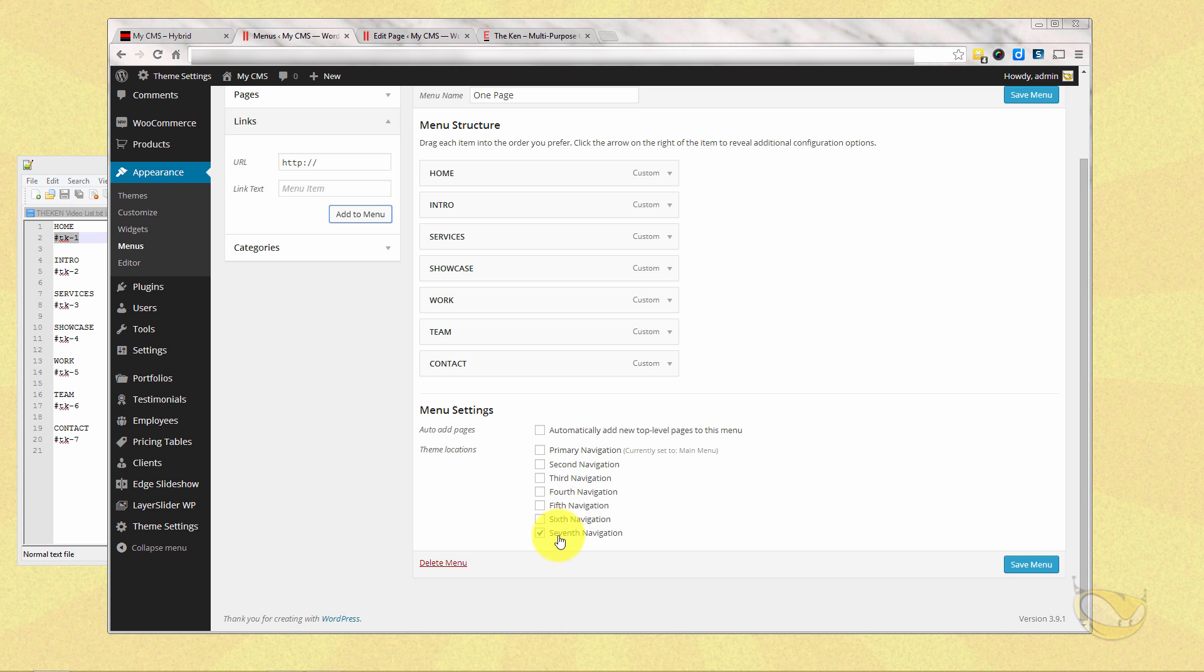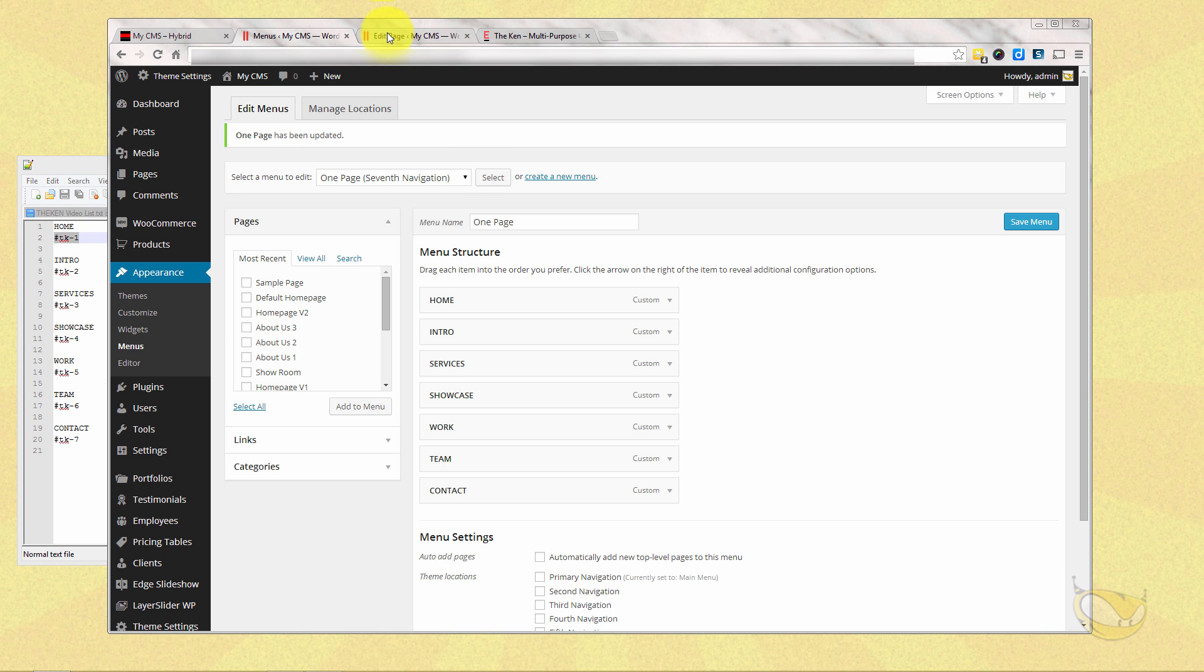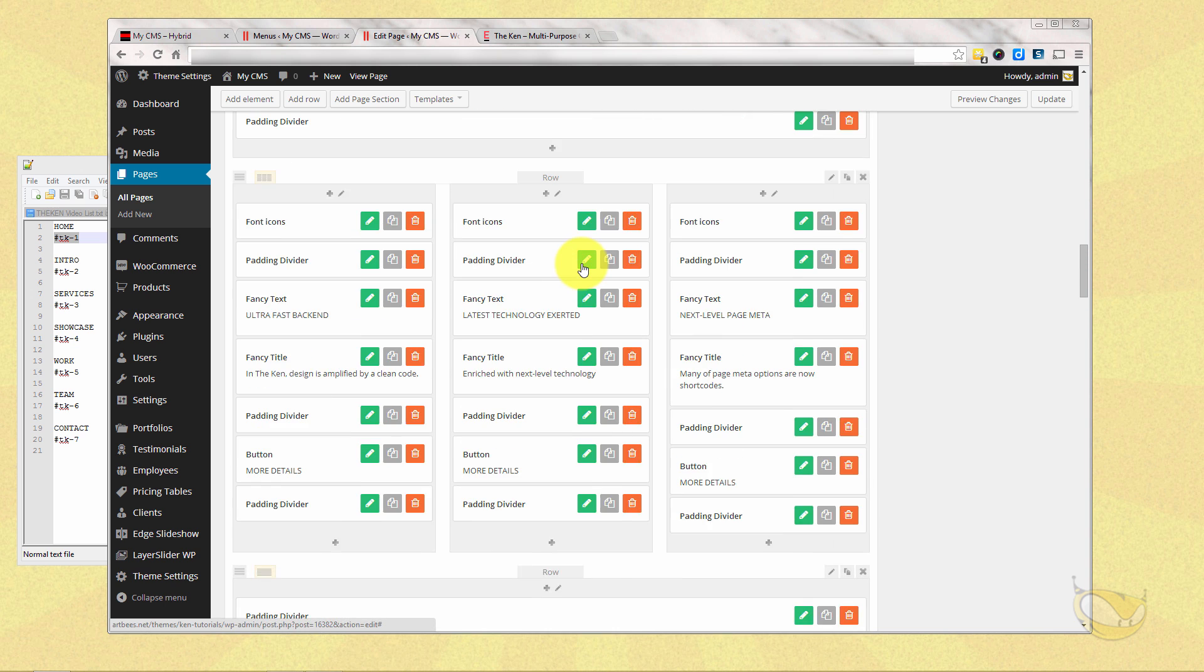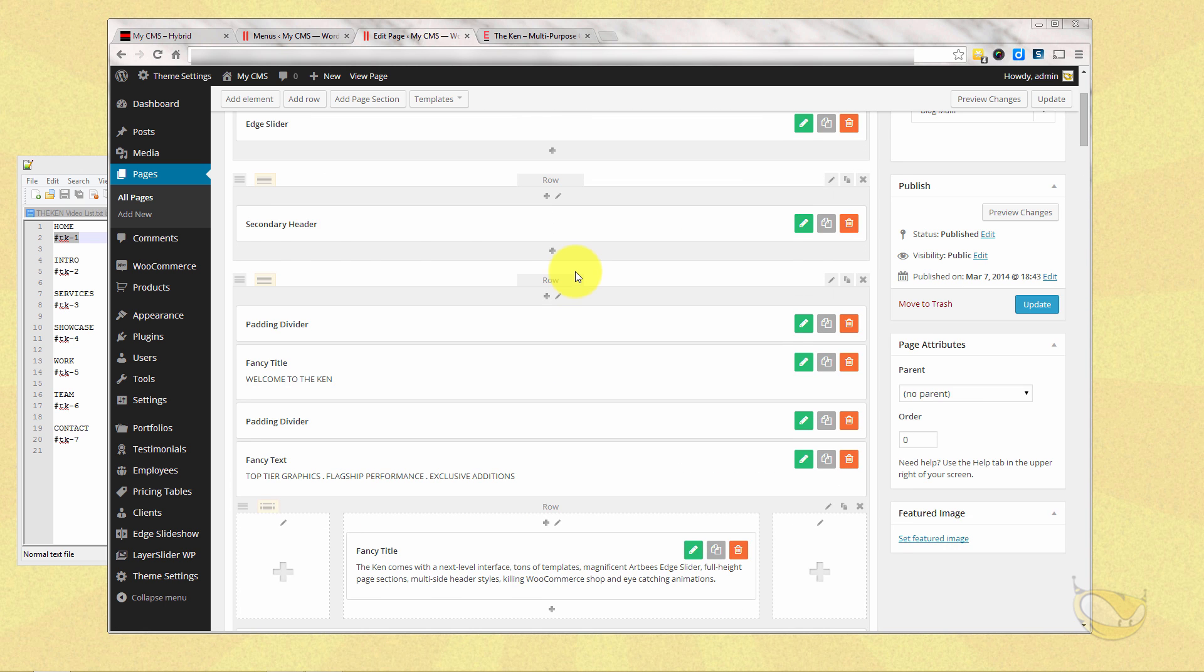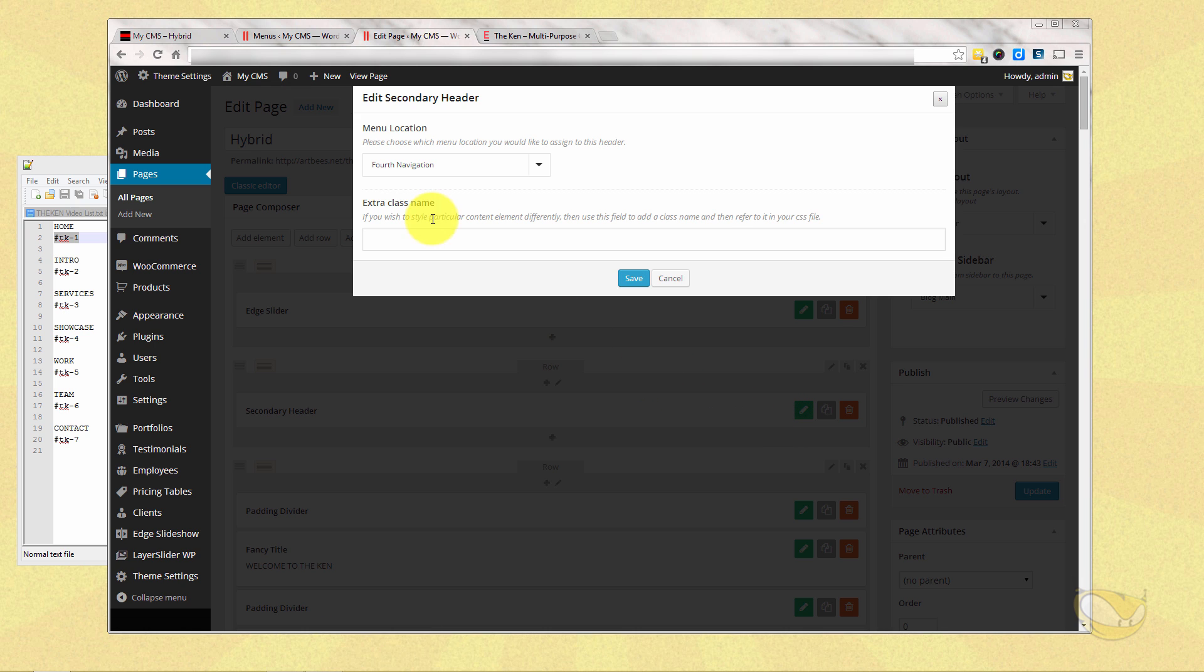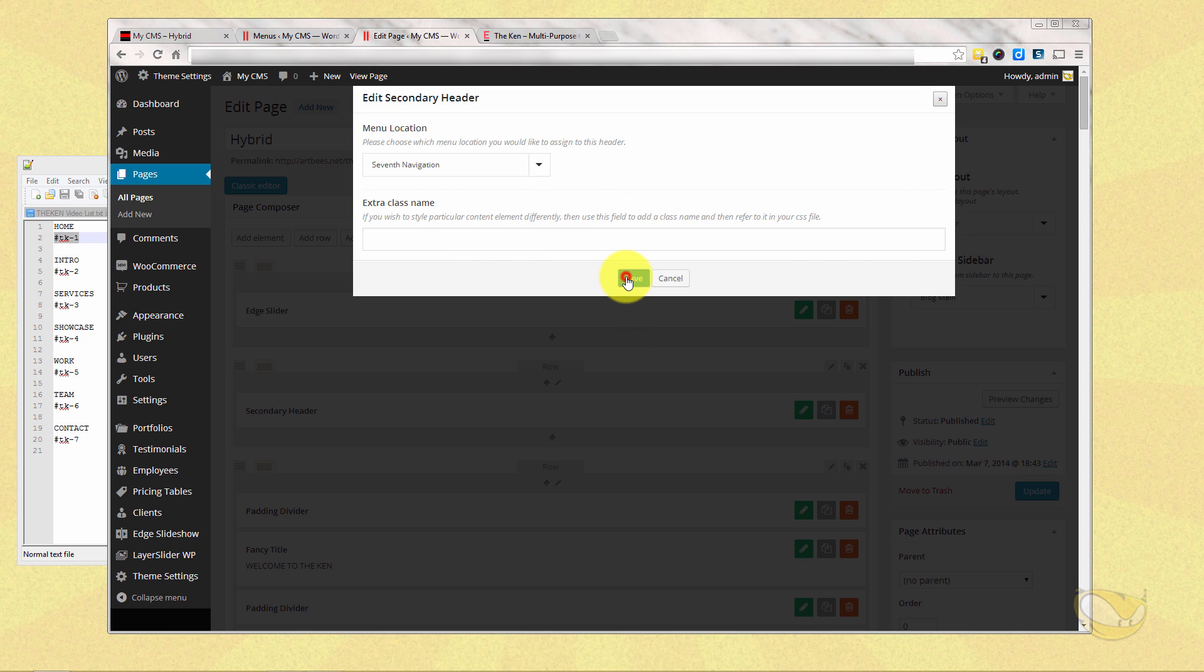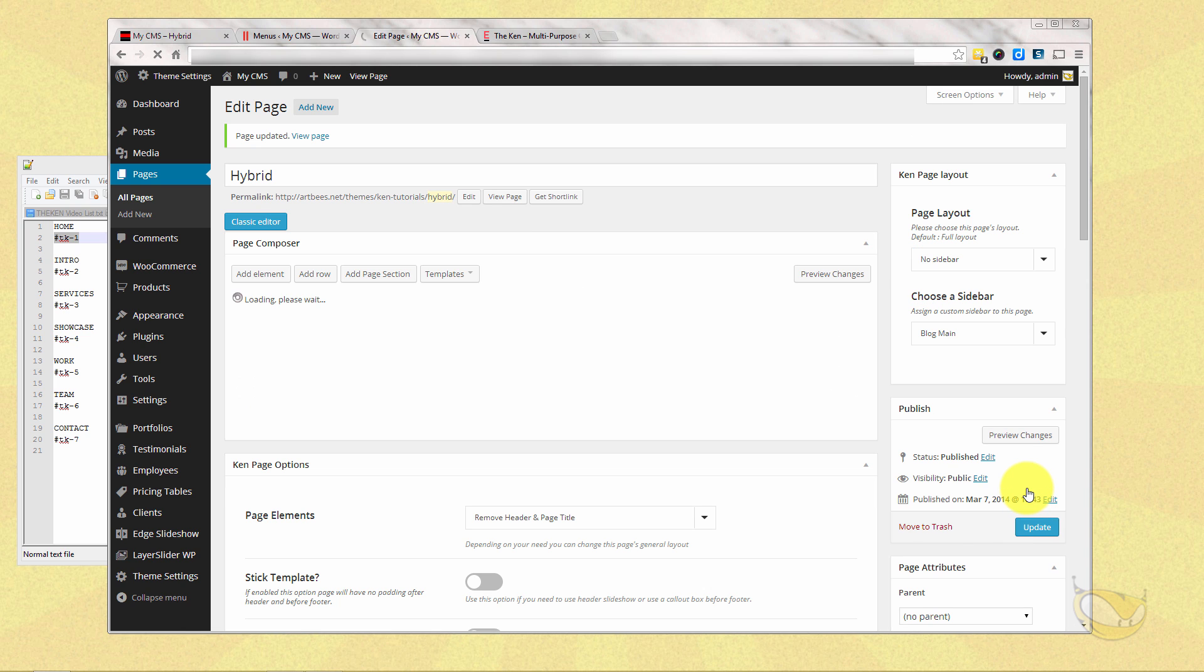So we've already assigned it to seventh navigation. I'm going to save this. And we've got to go back to our page. And we need to change the menu. Currently, this demo version is using what's called a secondary header. And that's where we're going to change the menu. Once we get into the headers, you're going to learn a lot more. But right now, let's just, I'm going to pick specifically seventh navigation, which is the one page menu that we just made. And I'm going to save that for our demo data here.